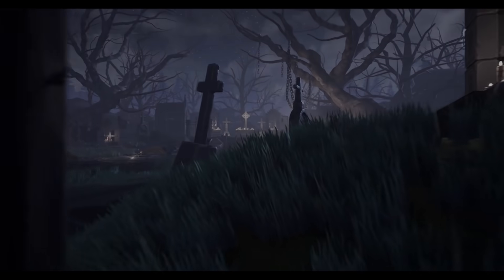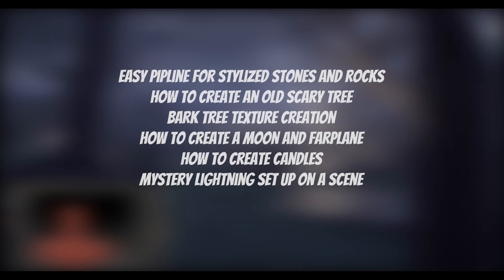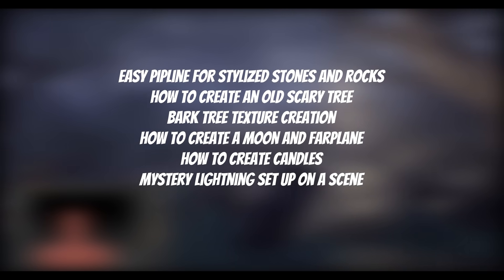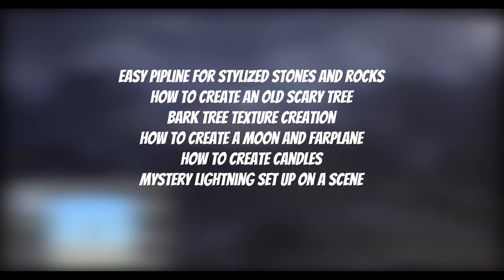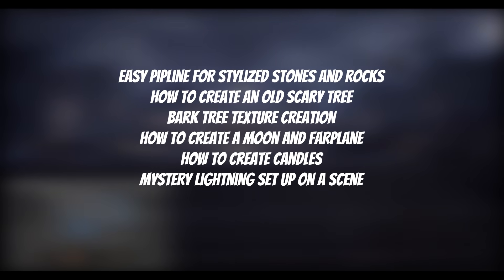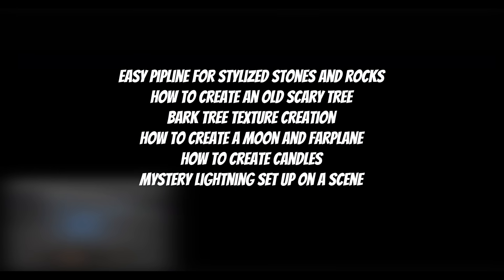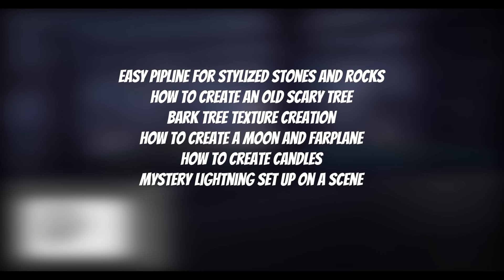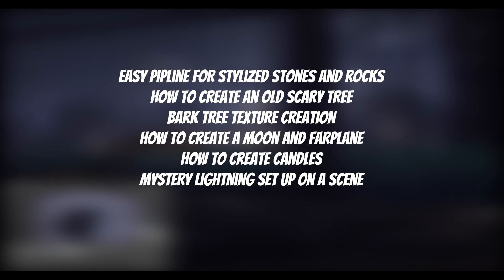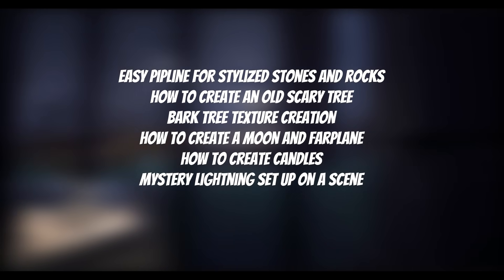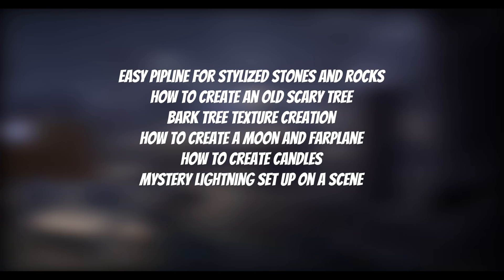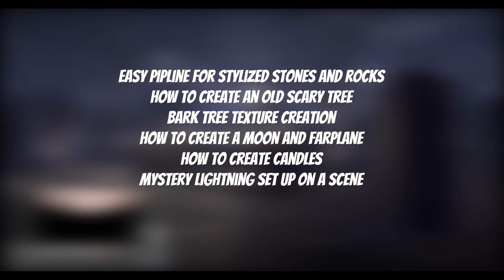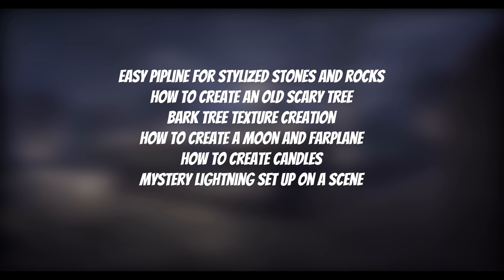Here's some topics I wanna cover. Easy pipeline for stylized stones and rocks. How to create an old tree using Speedtree and export to Unreal Engine 4. Bug-free texture creation based on brush sculpting. How to create a moon and fire planes on the background. How to create a lot of candles and do it fast. Mystery lightning setup on the scene. So let's start.